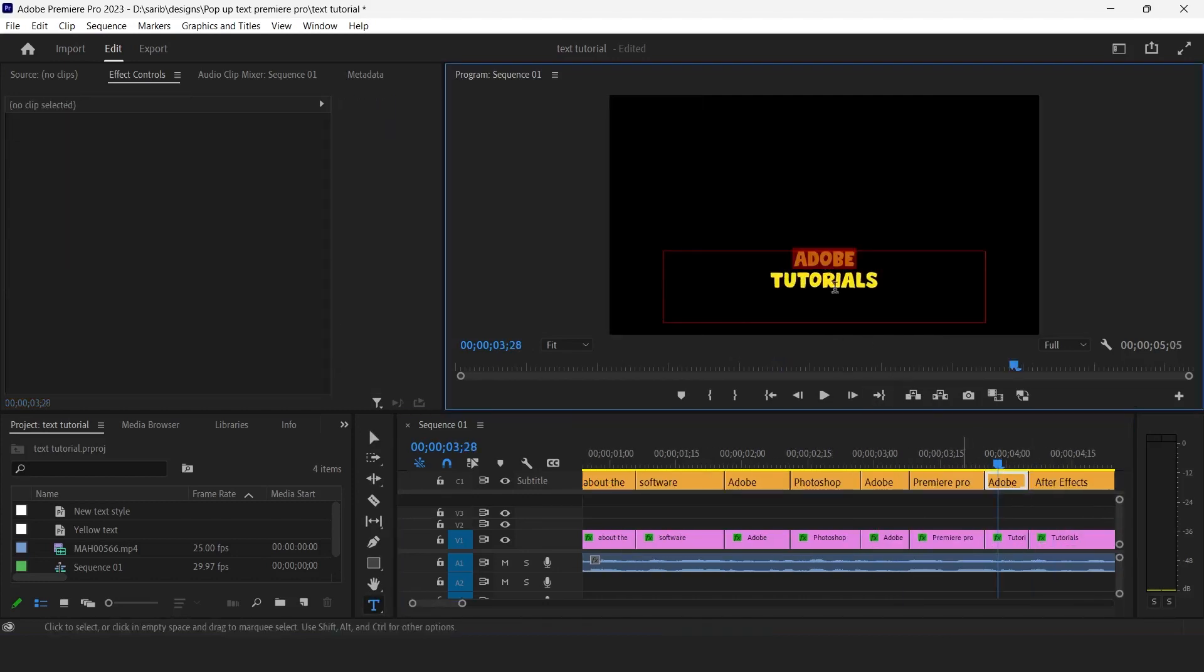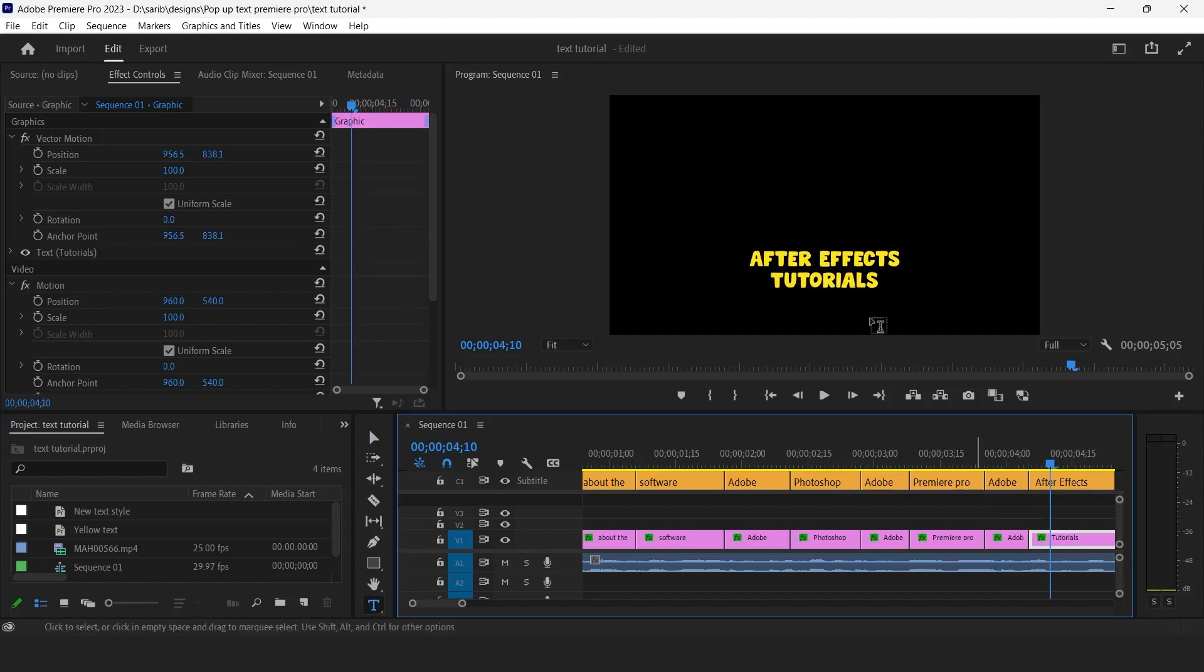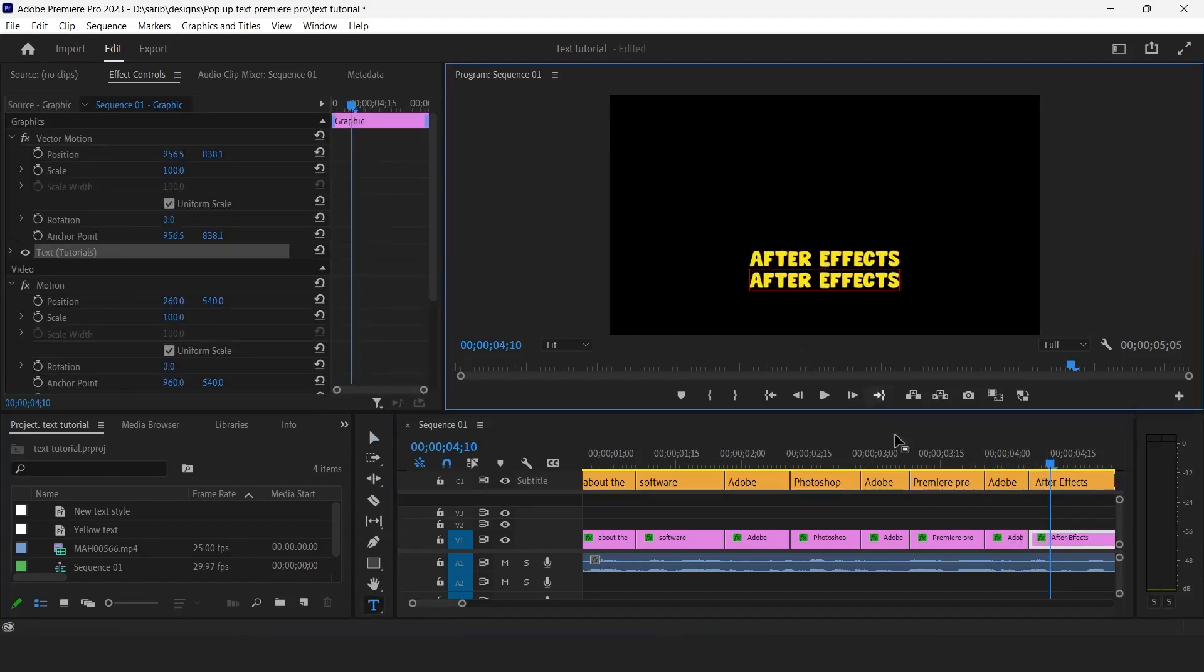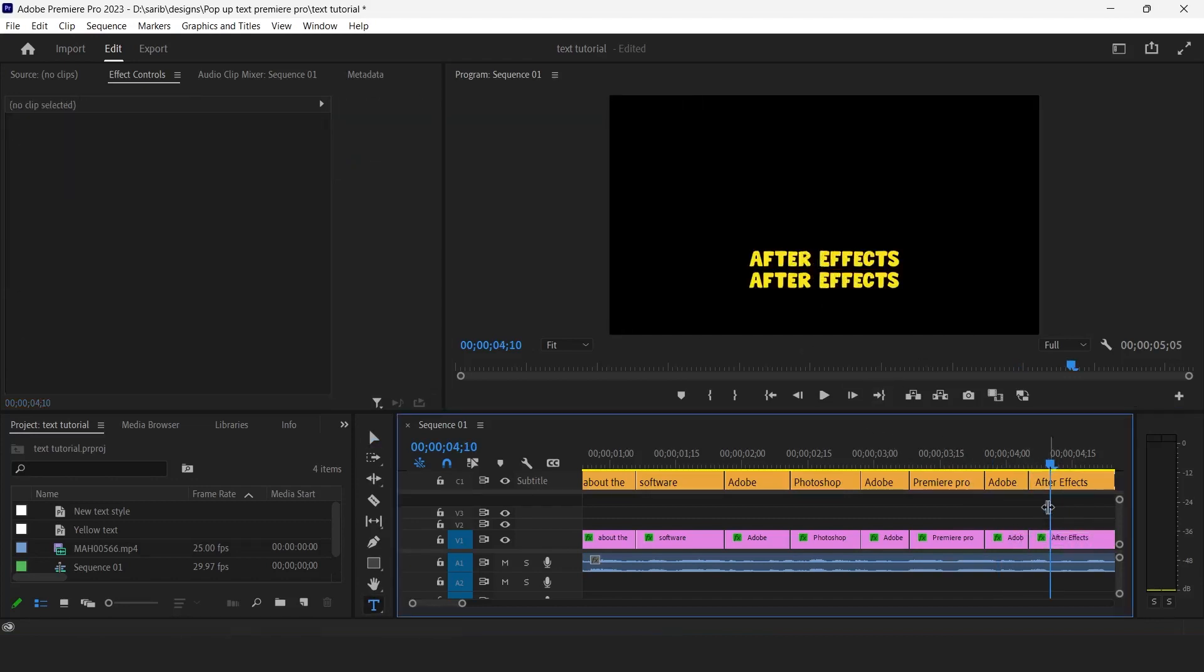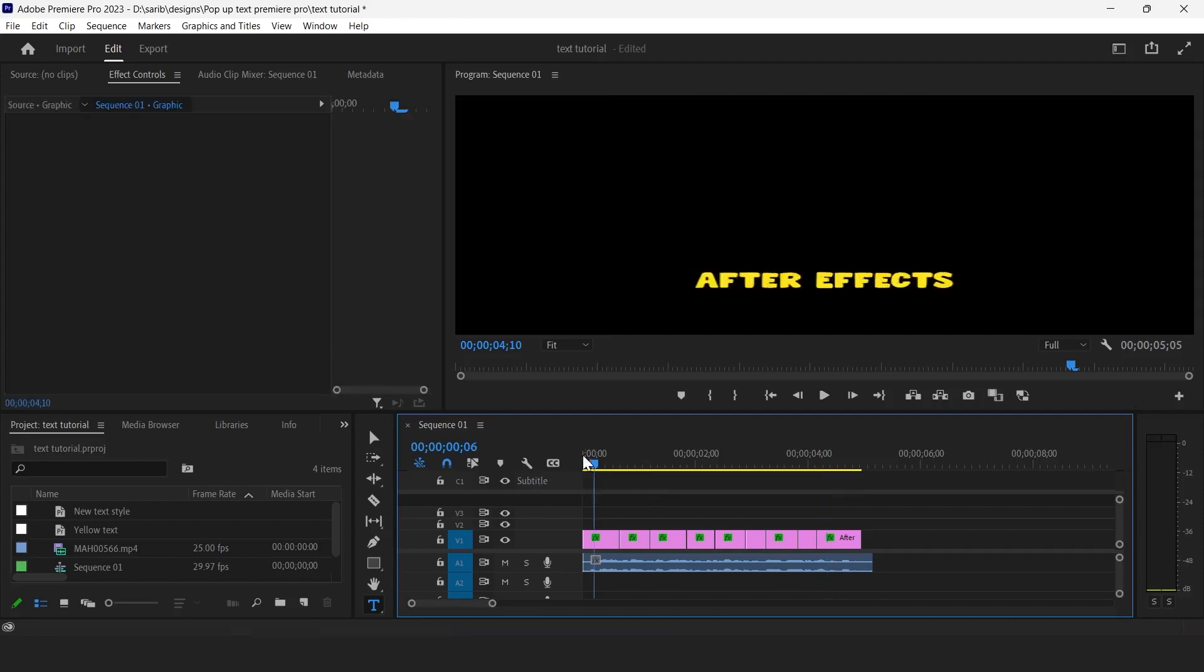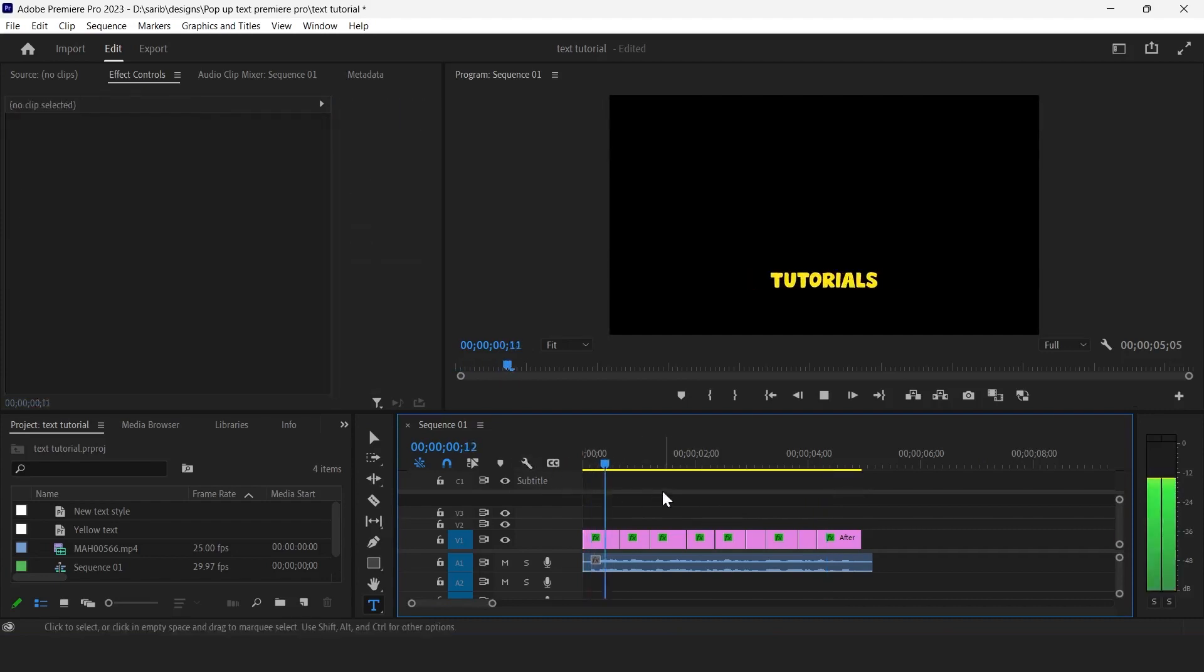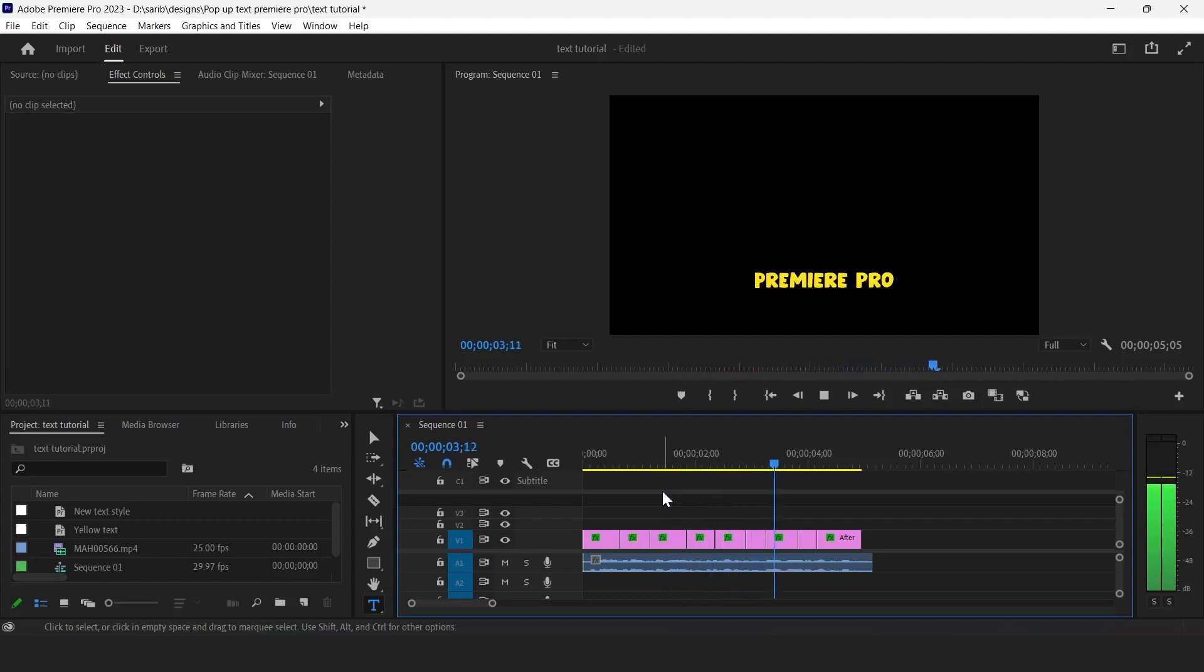So we can delete it and delete it and here. Now here we have converted the text into graphics. All right.